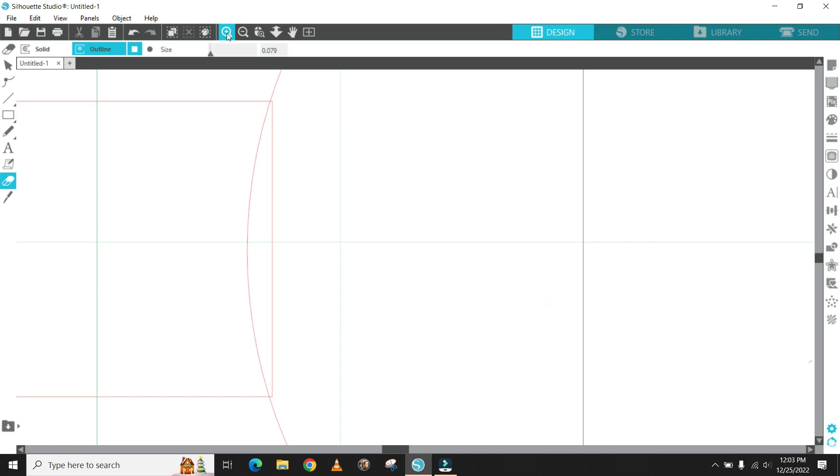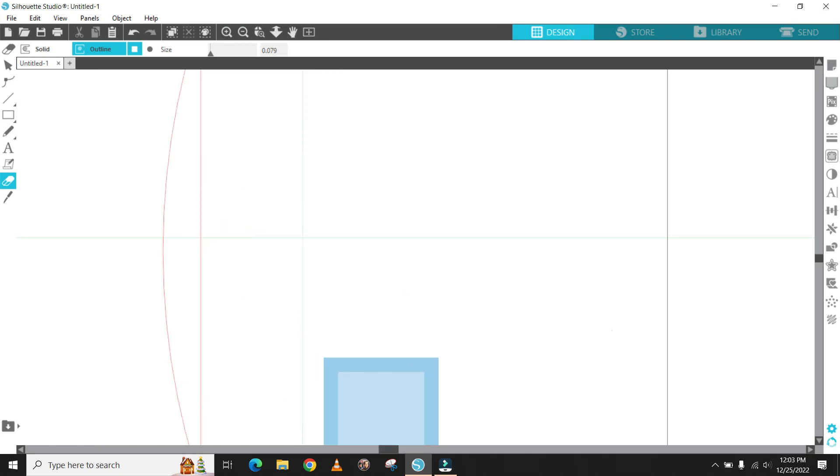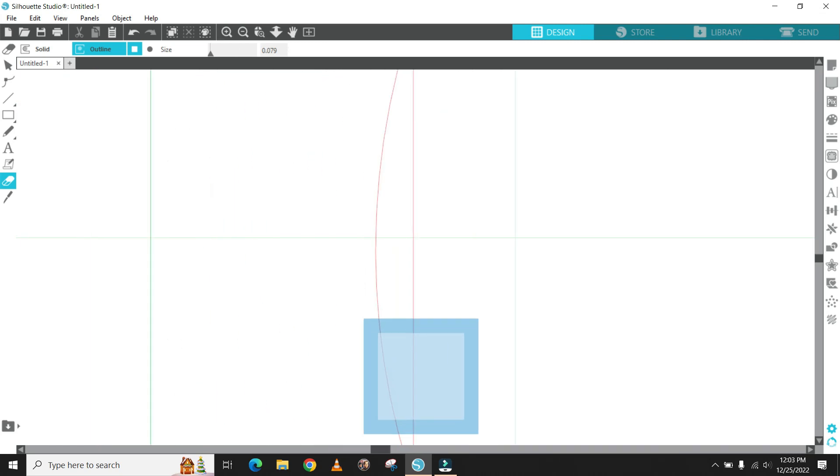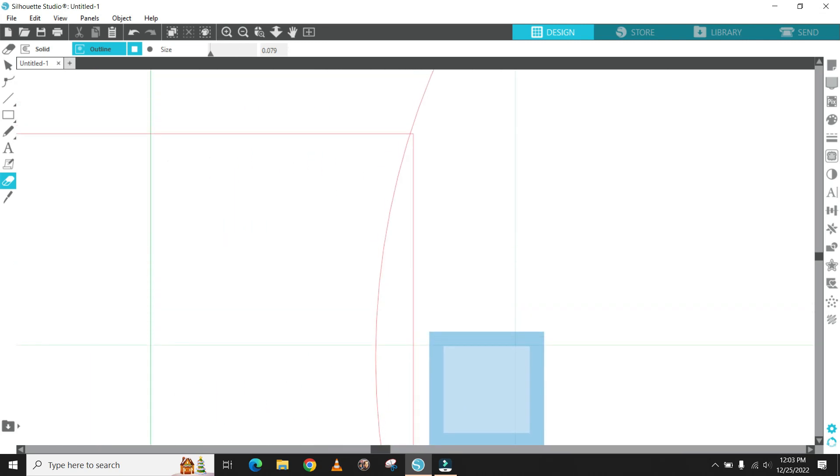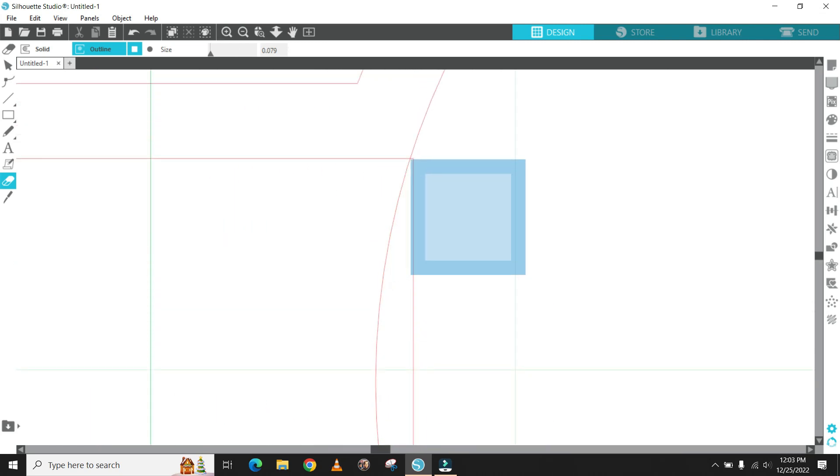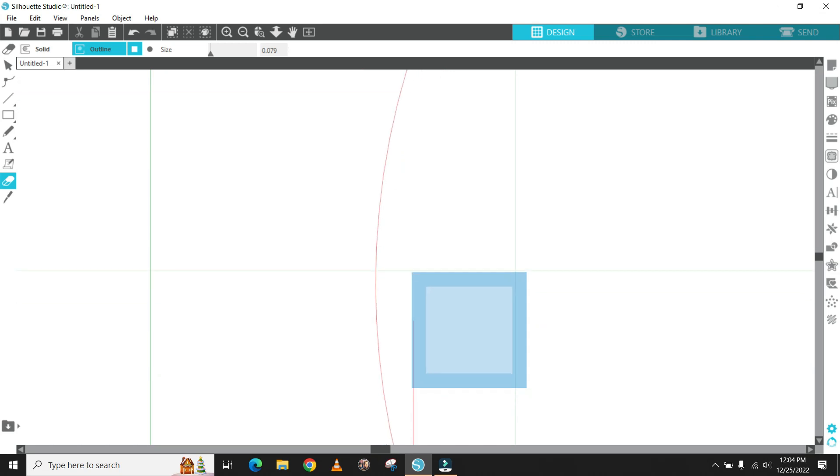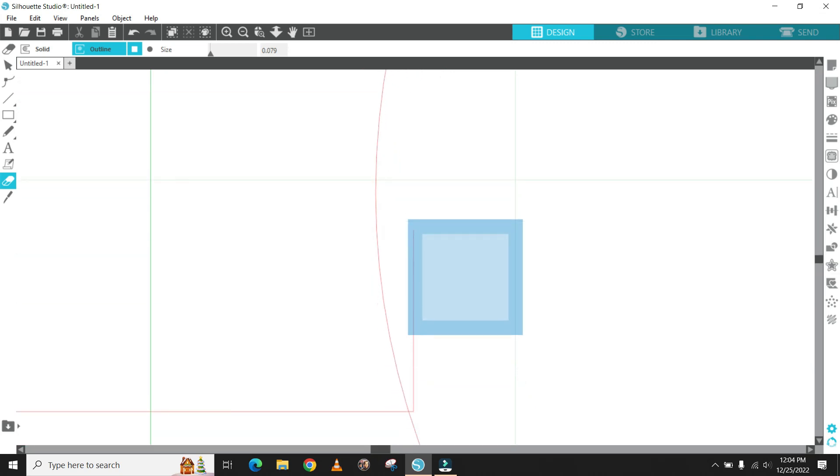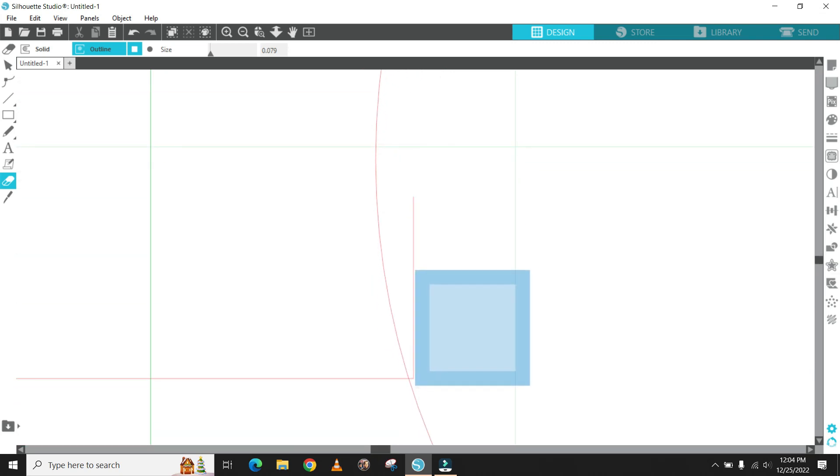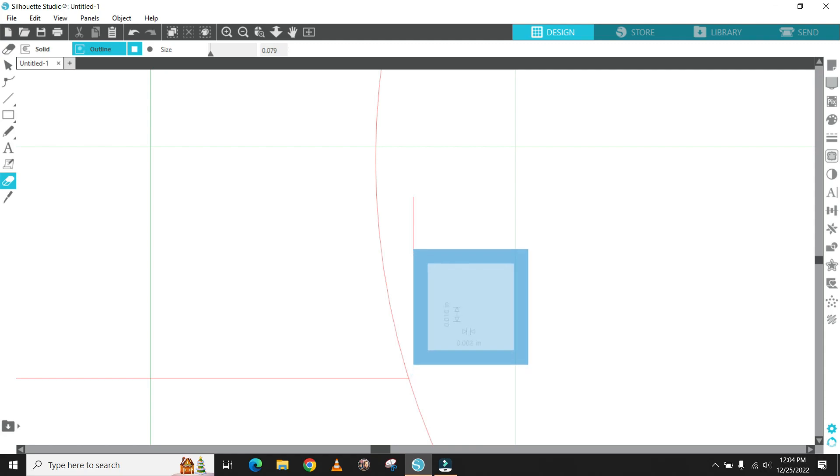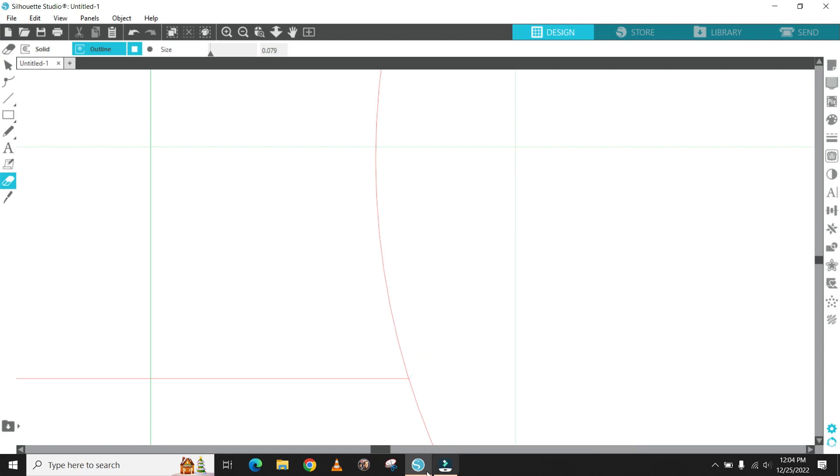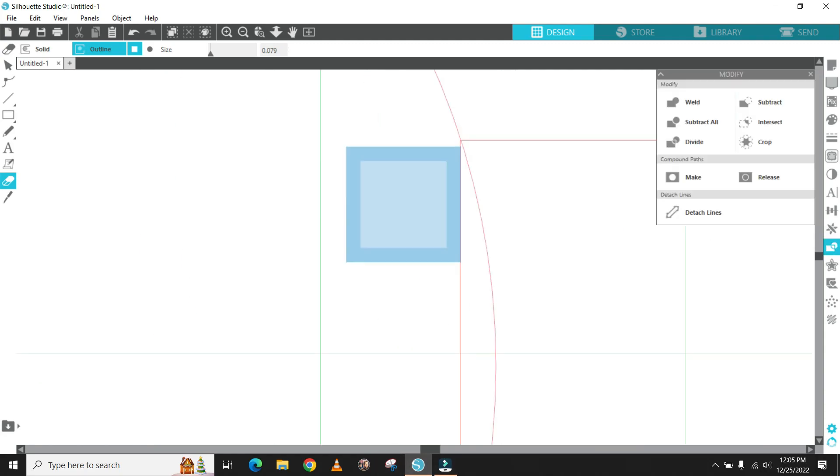Using your eraser tool, go back in and take in the intersecting line that is not needed between the inner rectangle and the inner circle. Remember to do this for both sides.